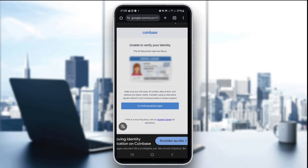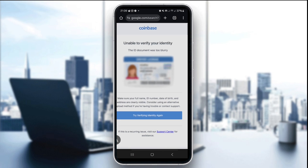Use good lighting — natural light works best — and place your ID on a dark, solid background. Avoid glare or shadows. As you can see here, this ID card is blurry, so it won't work.